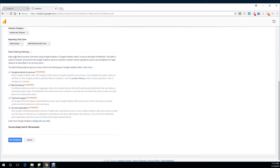Here are some options to select or unselect for Google products and services. Would you like to share some of your analytics to improve product linking? I'm keeping this unchecked. For benchmarking, I like to keep this checked — Google would share information about businesses in my category and the benchmarks around those numbers, which will be useful. Technical support you can check later if you want. Account specialists gives Google marketing and sales access to your analytics; I'm keeping this unchecked. The only one I'm really caring for is benchmarking.